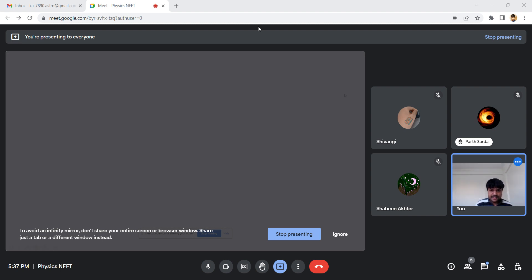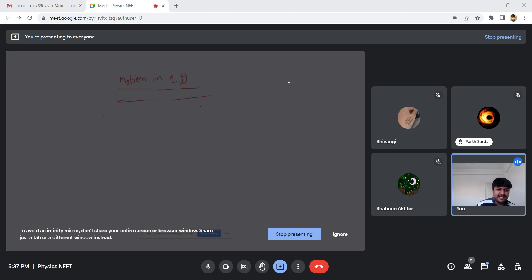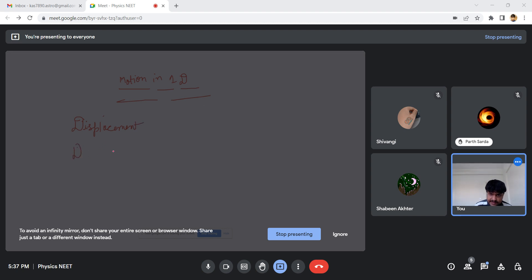So we are going to start with motion in 1D — motion in a straight line. We are going to start with this. When you come to NEET, the major part is you have extra syllabus compared to what you studied previously. You would have studied what is motion, motion in 1D, equations of motion, and the basic things like displacement and distance.